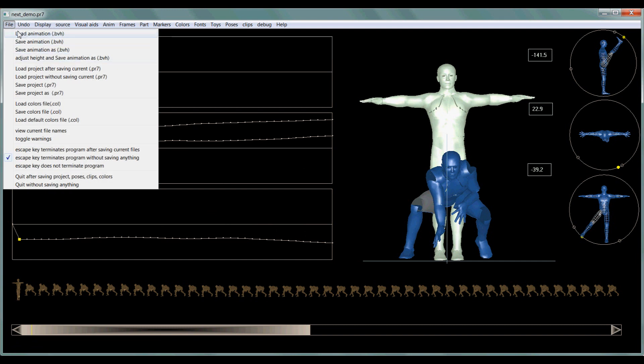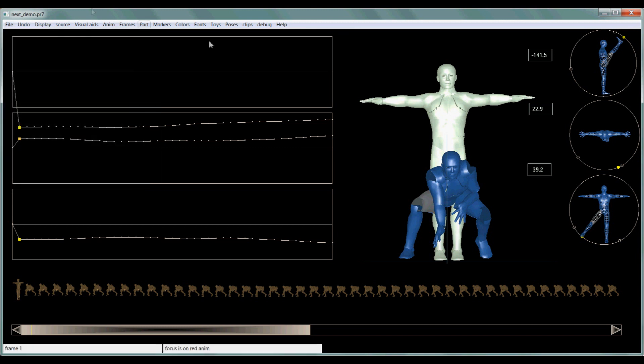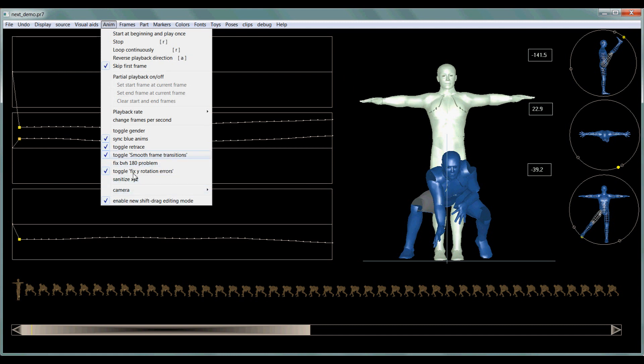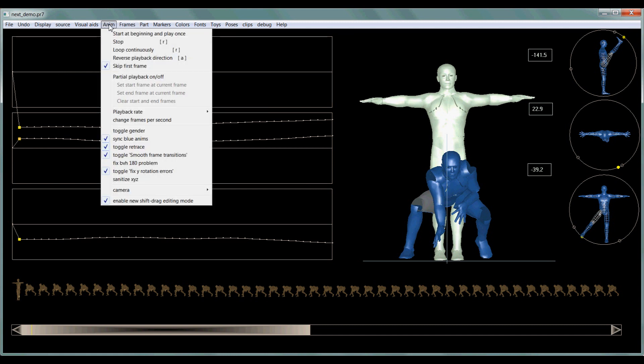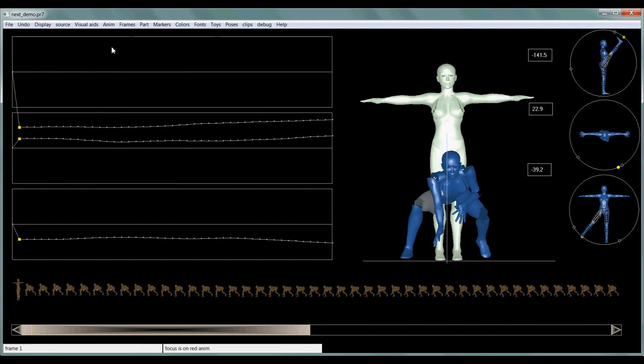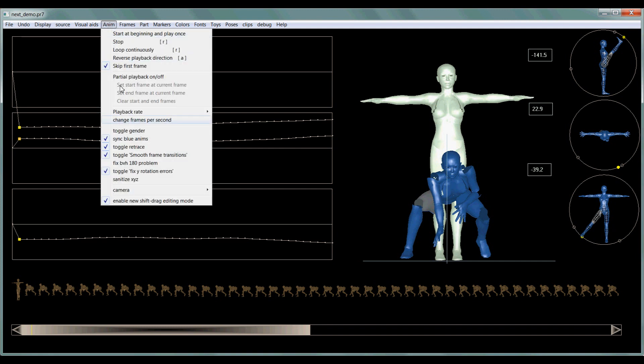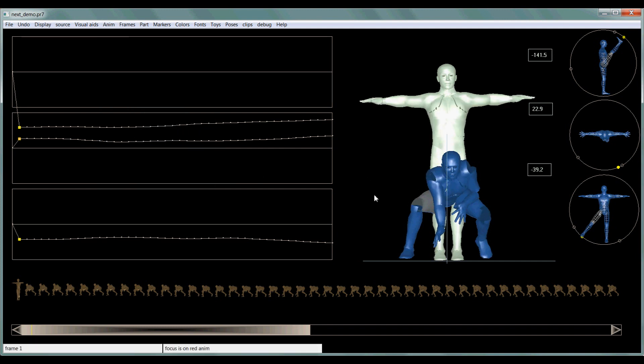Real easy now. Load an animation, file load, and then you have your save options. To change the gender, you go to NM, toggle gender, there's the female version, and the male version.